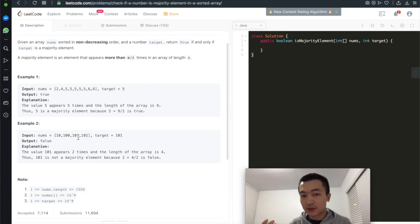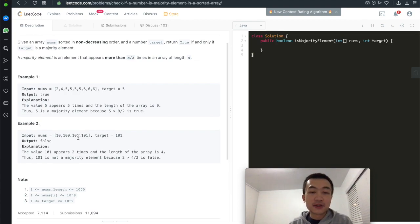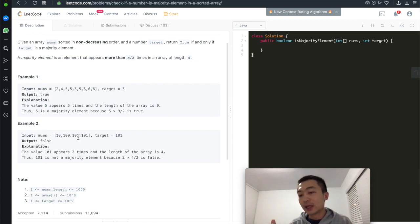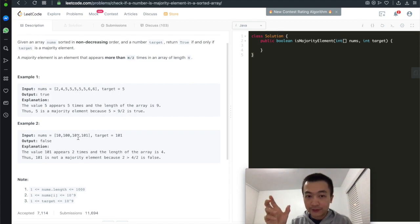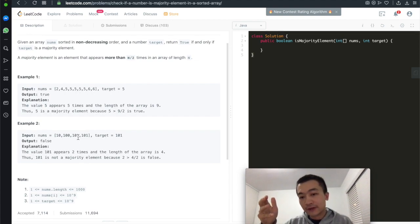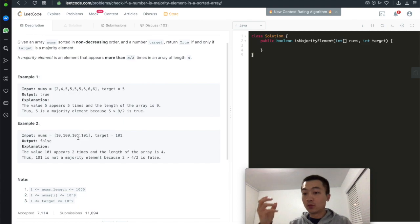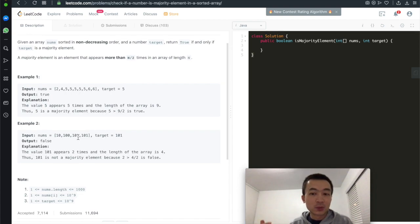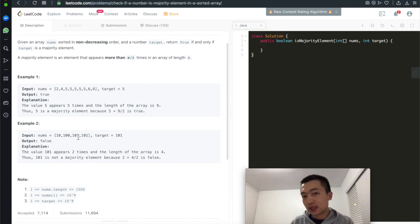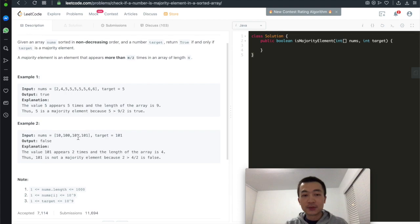We're going to use binary search, which gives us O(log N) time complexity, because this array is in non-decreasing order. We use binary search to find the first or last occurrence of the target number in this given array. Then we just add or subtract half of the array length, check if it's still within the array boundary, and if so, check whether that element equals target. If that is the case, return true — the target is a valid majority element.